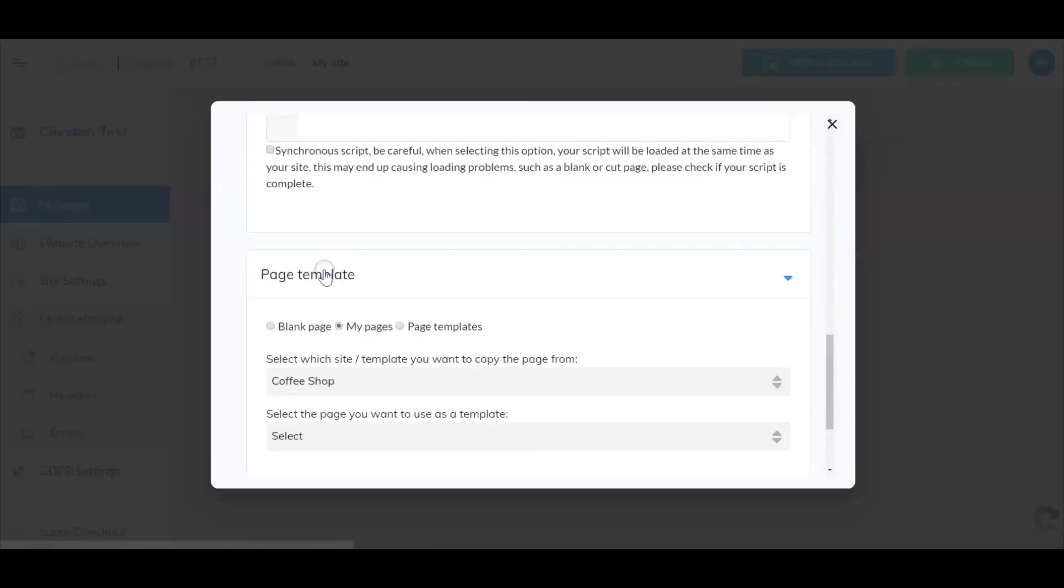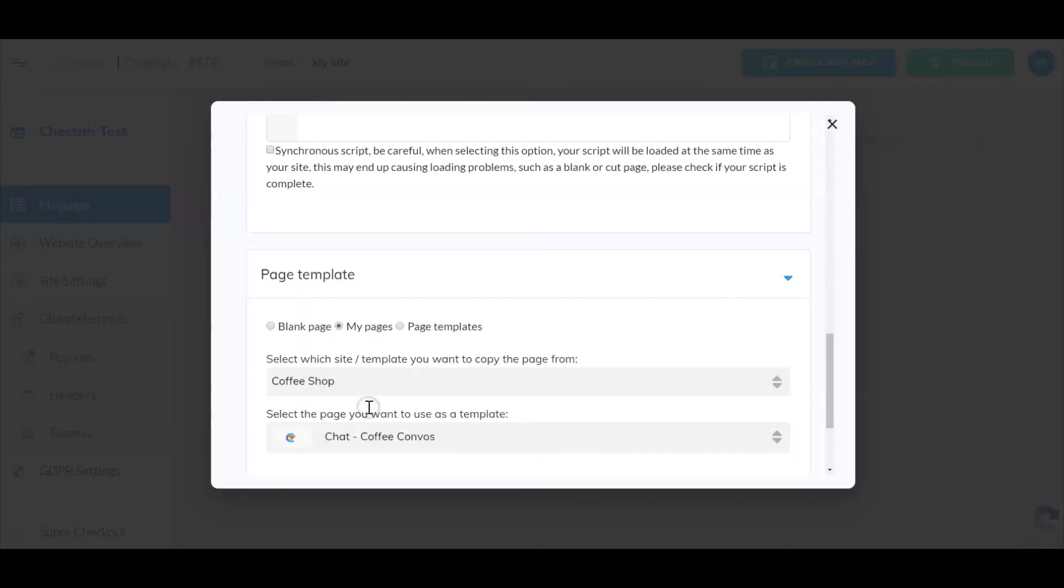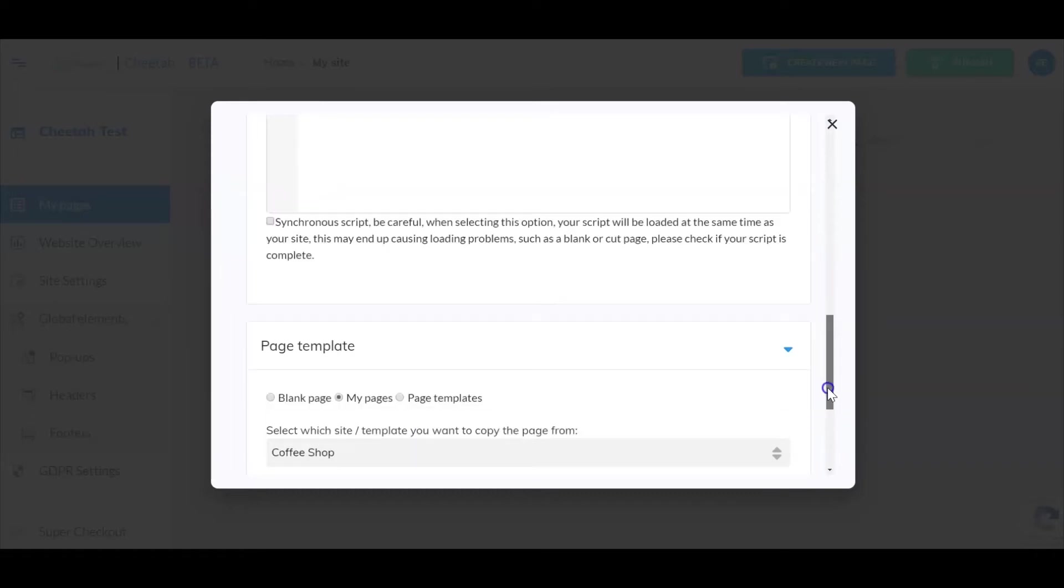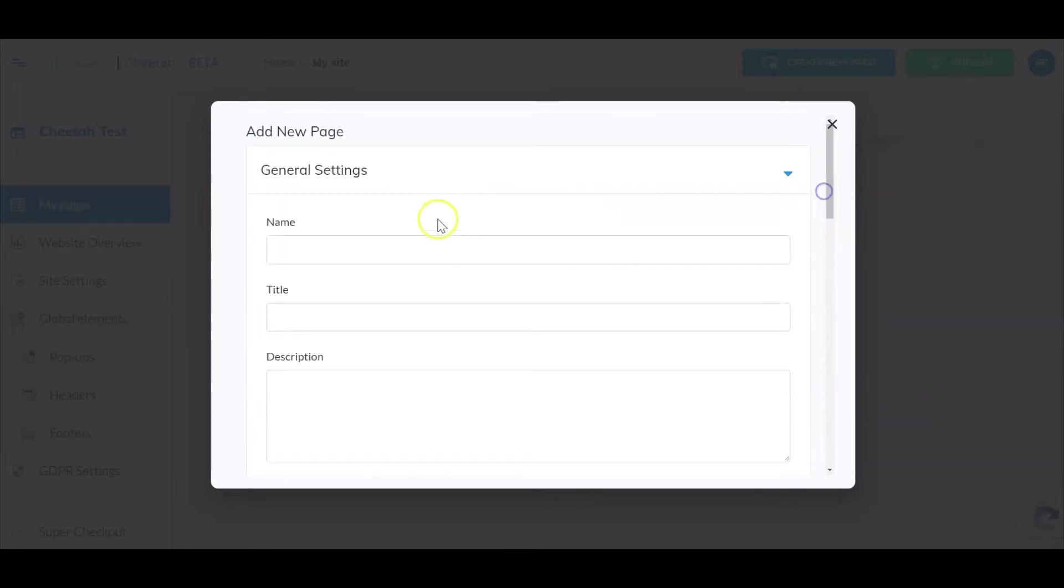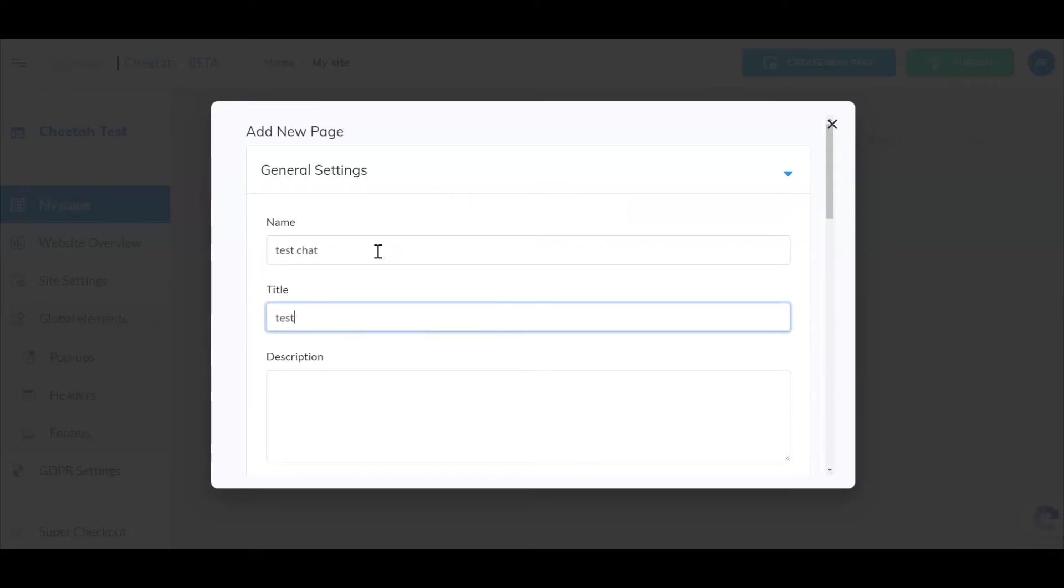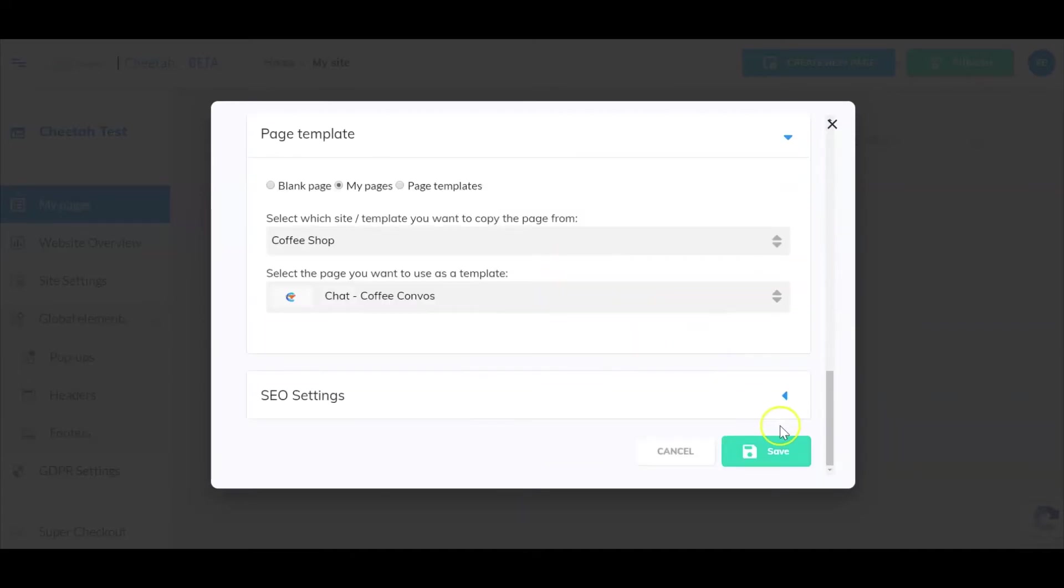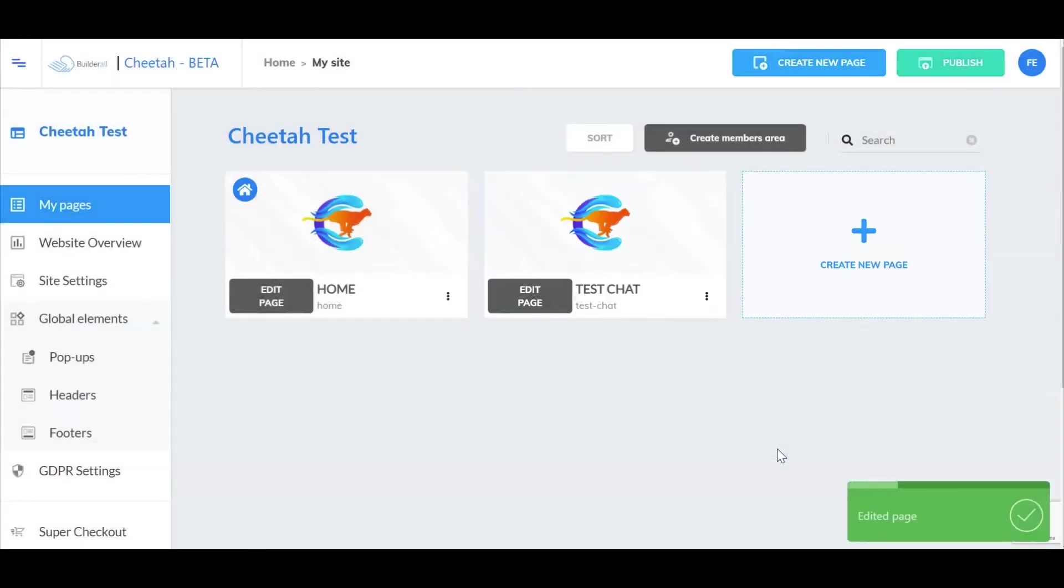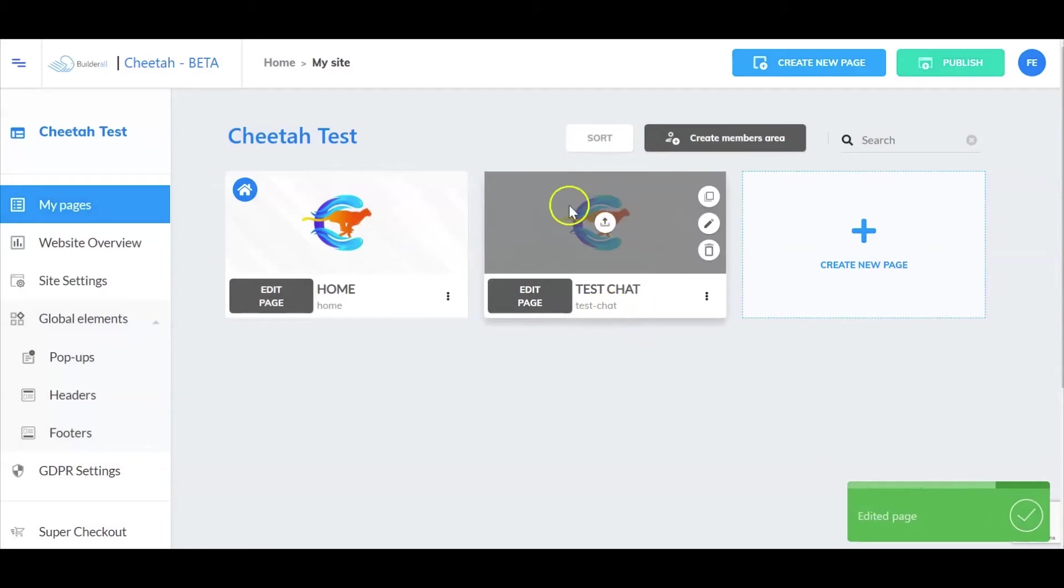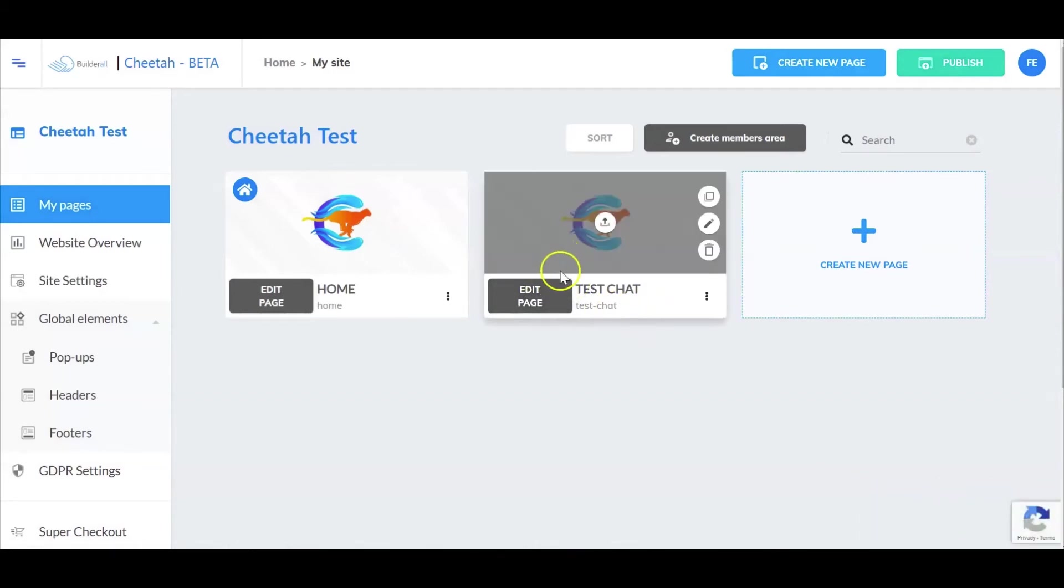So if I select coffee shop and then down here from my coffee shop website I want to pull in the chat page. So now I can go up here and just name it, go back to the bottom and save, and now you see I've added that page to my website.